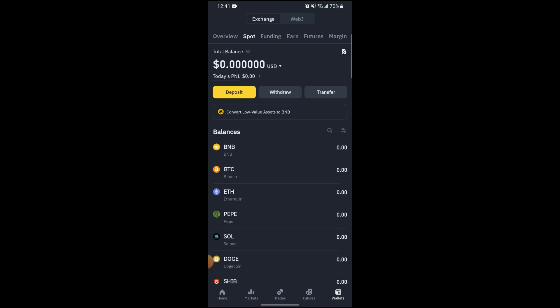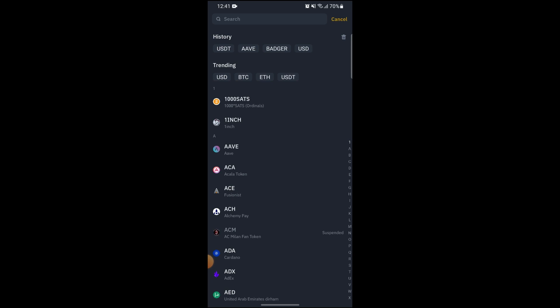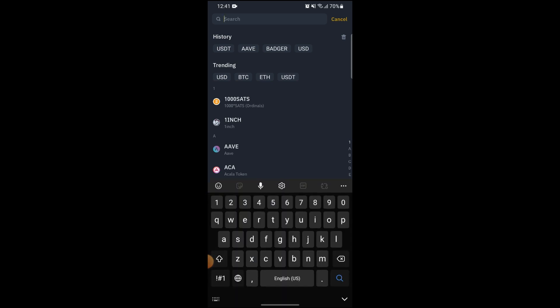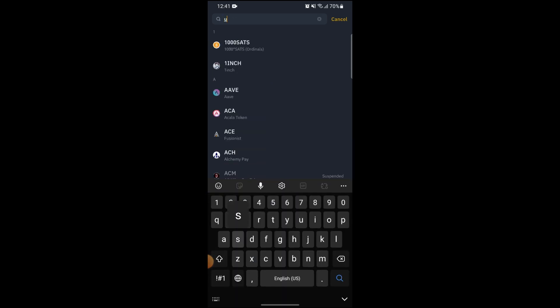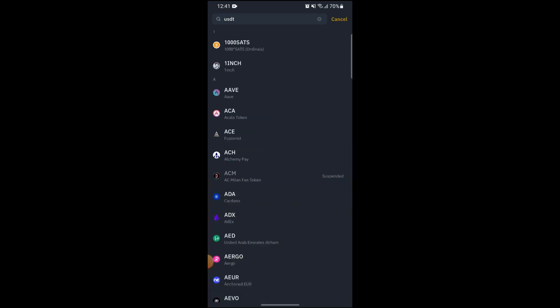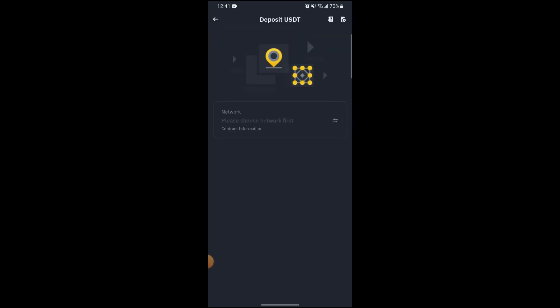After that, click on Deposits and here you can just search for USDT and after that click on USDT.